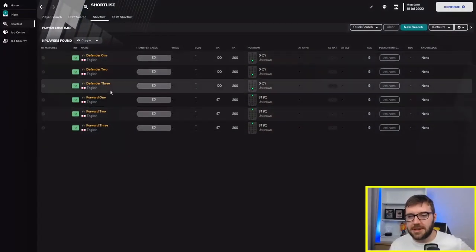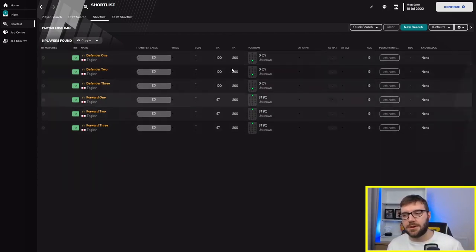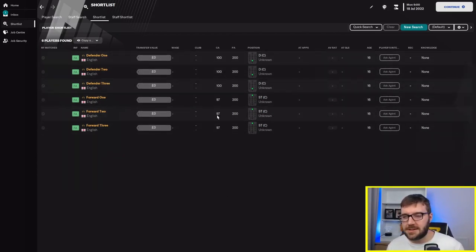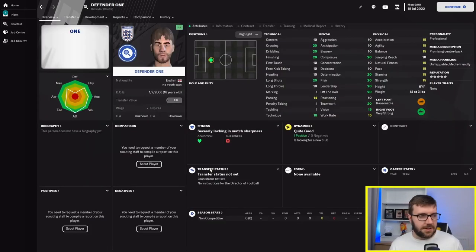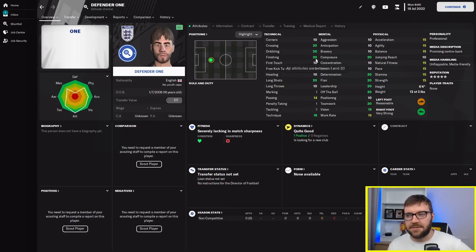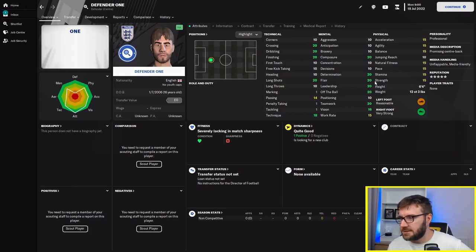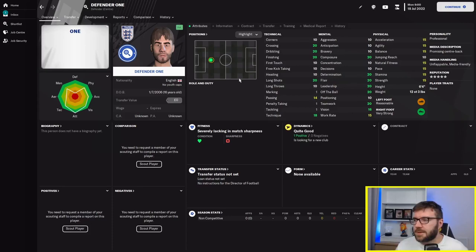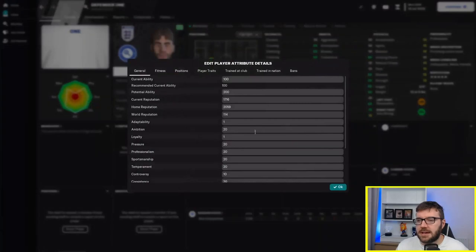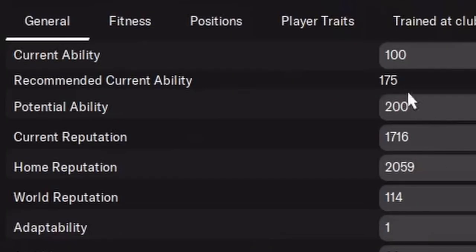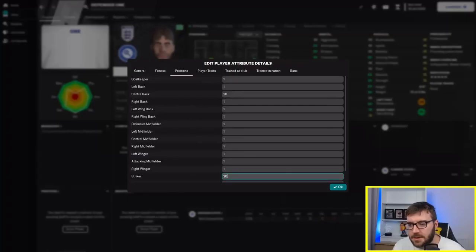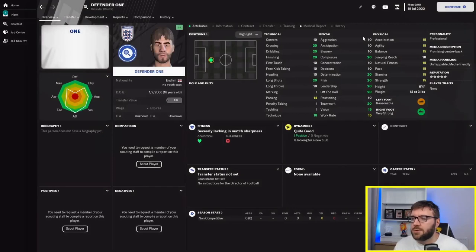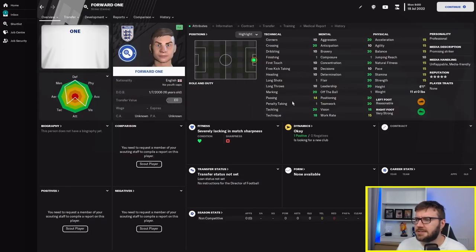Today we're looking at defenders and strikers with maximum potential ability, but all their attributes are wrong. I've created three defenders and three forwards. Current ability is 100 for the defenders and 97 for the forwards. The first defender has one for marking, one for tackling, but 20 for finishing, dribbling, crossing, and composure. Basically, I've made him as good of a striker as he can be.